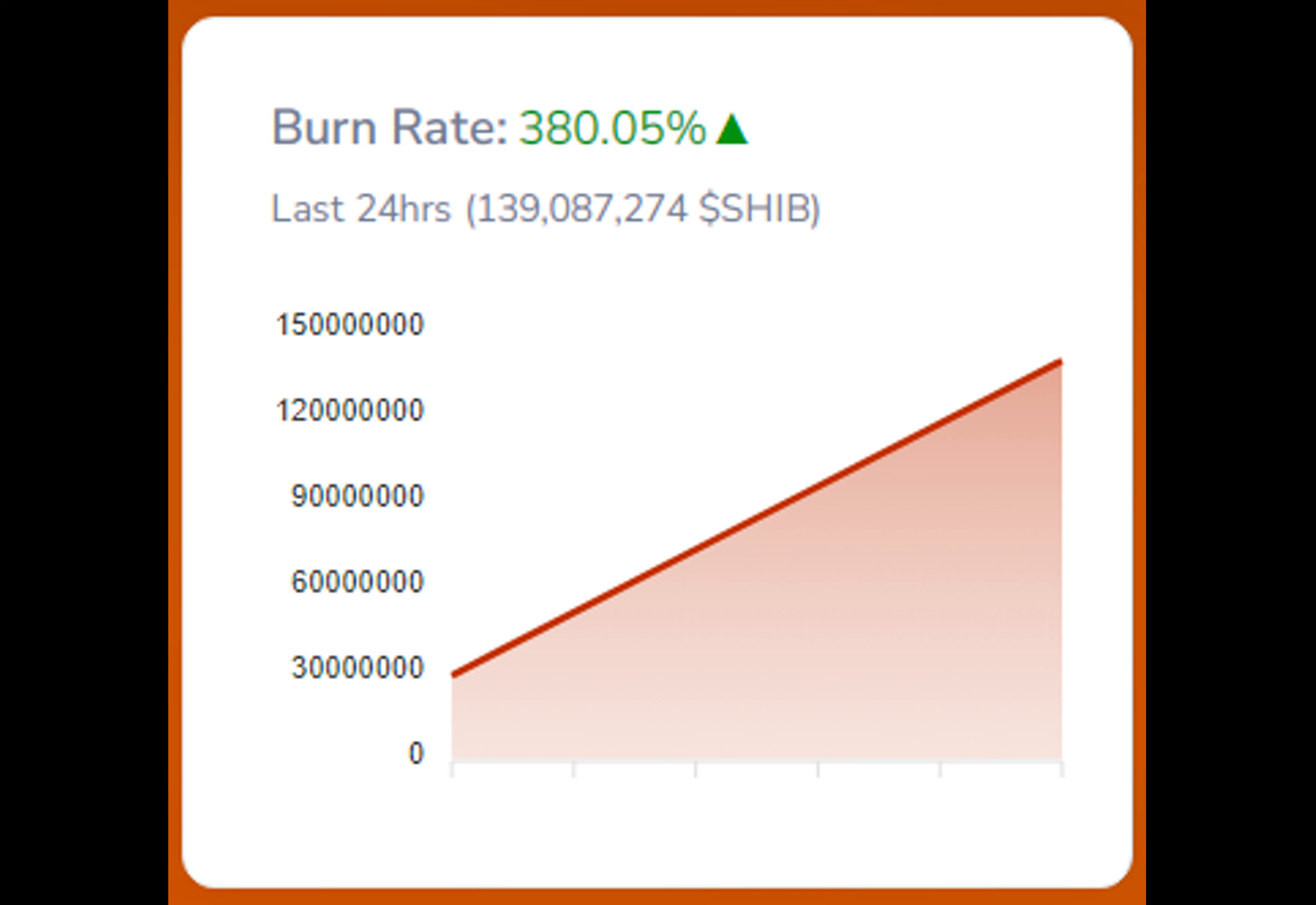The recent surge in whale activity within the SHIB ecosystem has led to intense speculation about its correlation with the positive price action of the token. Many market observers are contemplating whether this trend could potentially foreshadow an imminent rally in the price of SHIB.